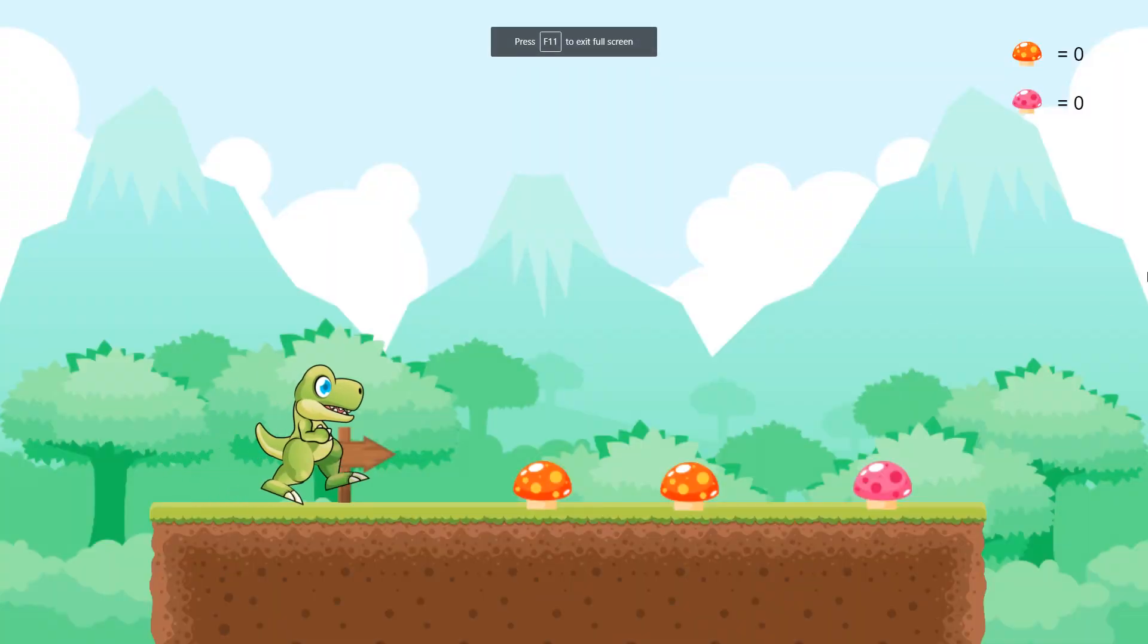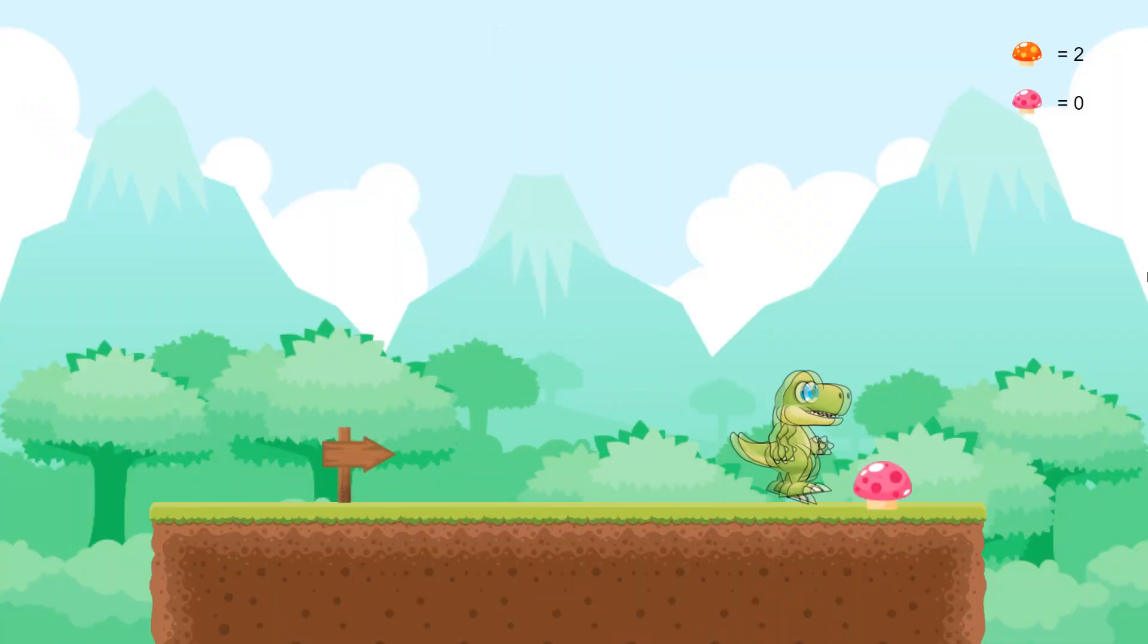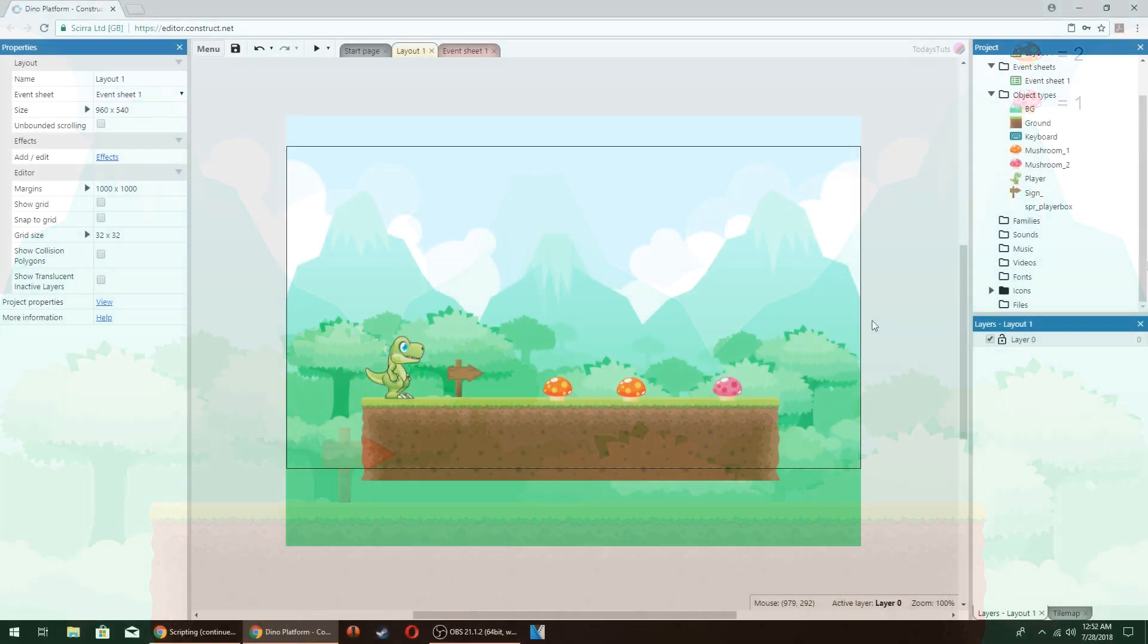In the upper right corner, we've got a small HUD that displays the count of each mushroom type, and when we collect a mushroom, it's added to the score.